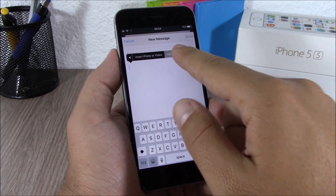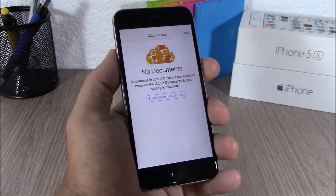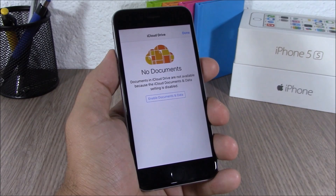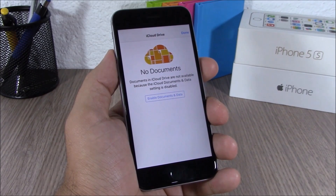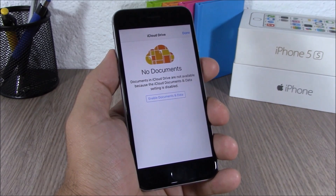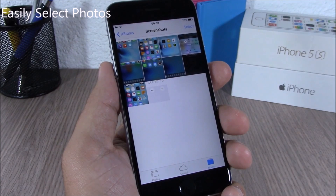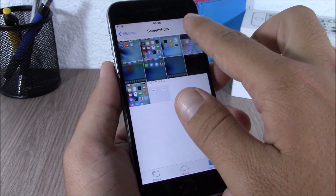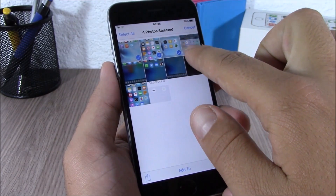When you're sending an email from iOS 9, you can now add attachments directly from your iCloud Drive. Just go to 'Add Attachments' and you can add any of your documents from your iCloud Drive to your email.